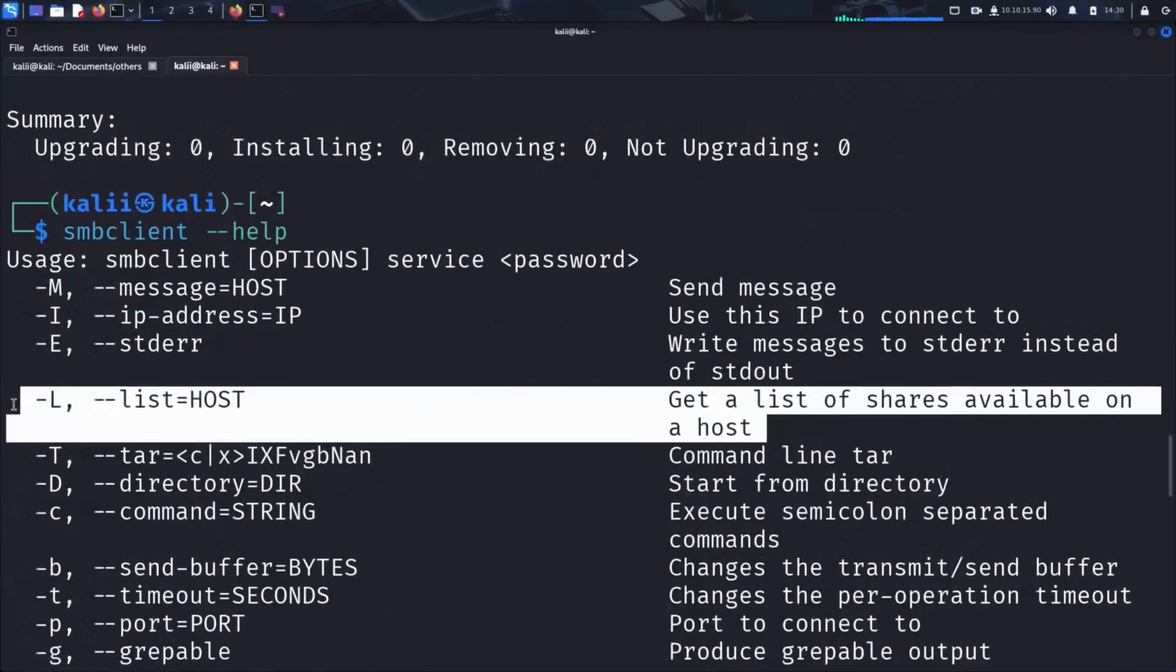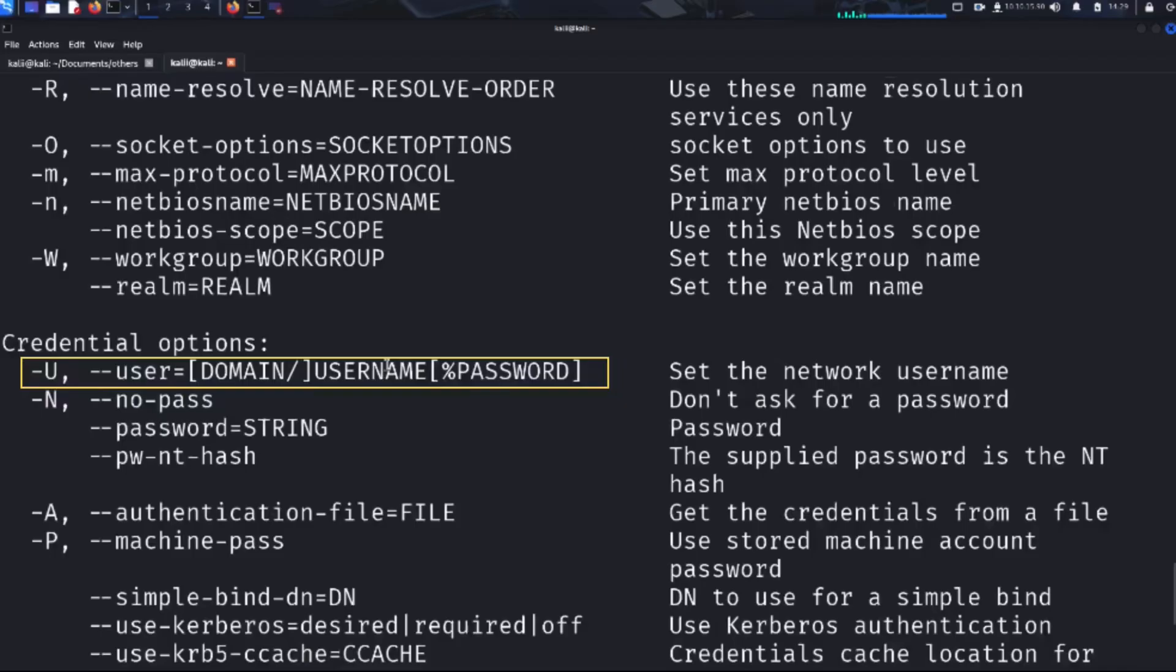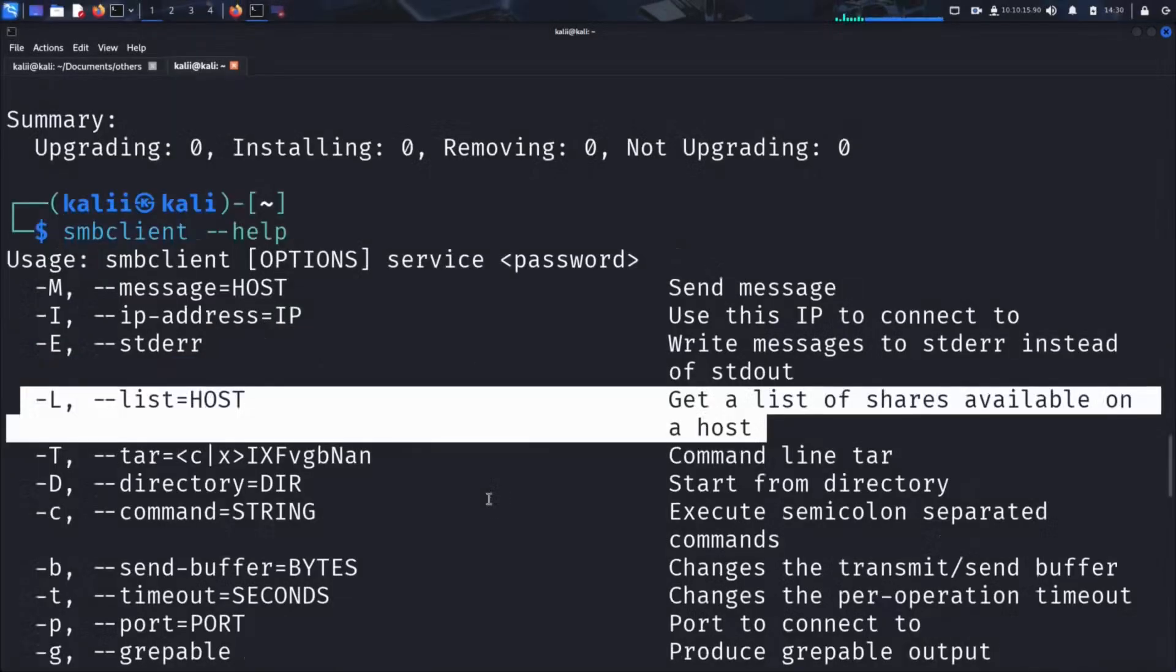Some of the most useful options include -L to list available SMB shares on a remote machine, -U to specify a username for authentication, or -N to skip password prompt for anonymous login. Let's use the option -L to list available SMB shares on our target system.